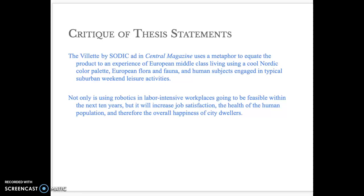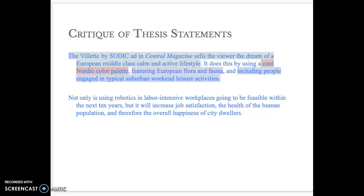So this is what I've done with this particular thesis statement. The Valette — and I'm assuming the Valette is a product — by Sodec, which is the developer. The ad appears in Central Magazine, and I'm assuming the first paragraph will address the audience of Central Magazine: who reads it, whose hands does it fall into, perhaps if it's an English-language magazine that already defines the audience. I understand that Central Magazine is a free magazine, so where is it available, is this the correct audience, and what assumptions are made about the audience? So I would say: the Valette Sodec ad that appears in Central Magazine sells the viewer the dream of a European middle class, calm, and active lifestyle.